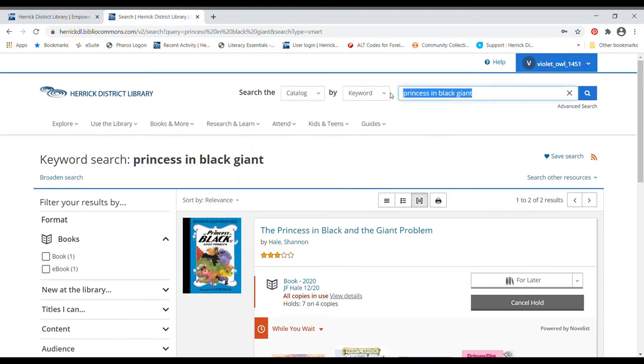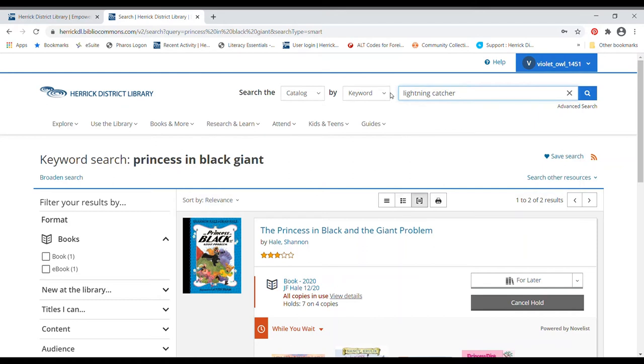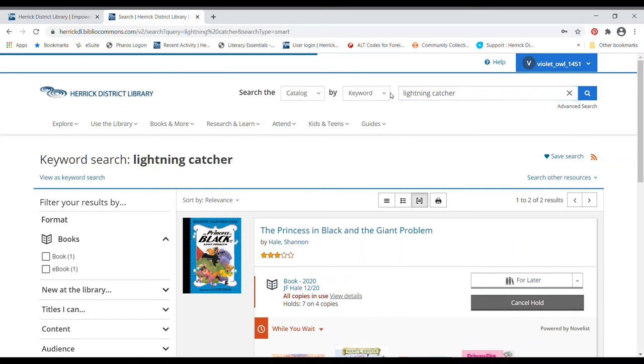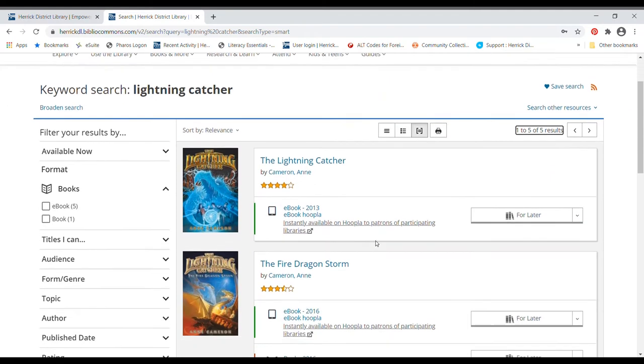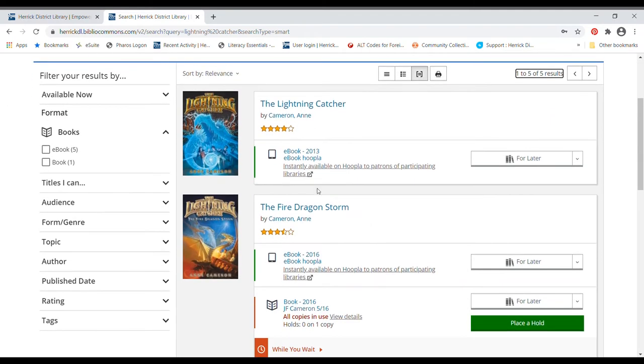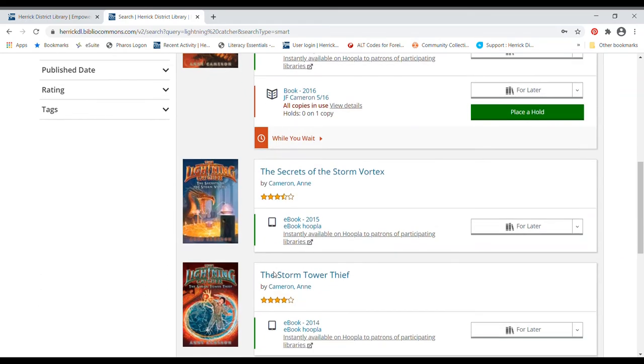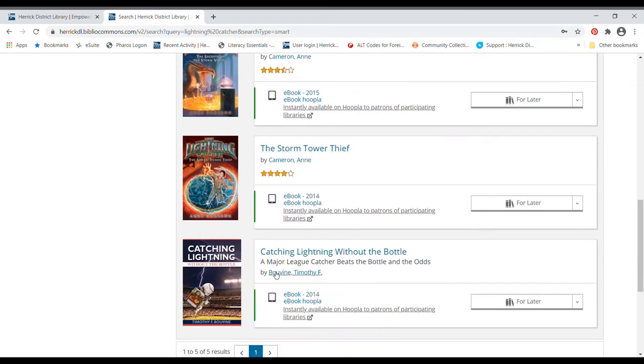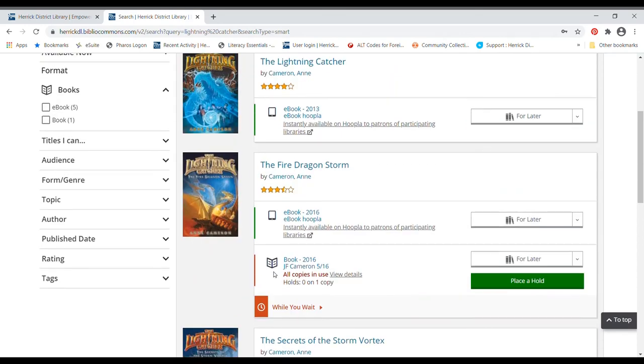My friend recommended a book called Lightning Catcher to me. So ebook, ebook, there's one actual book. Boy, but this is a long book. I prefer to read long books as actual books.